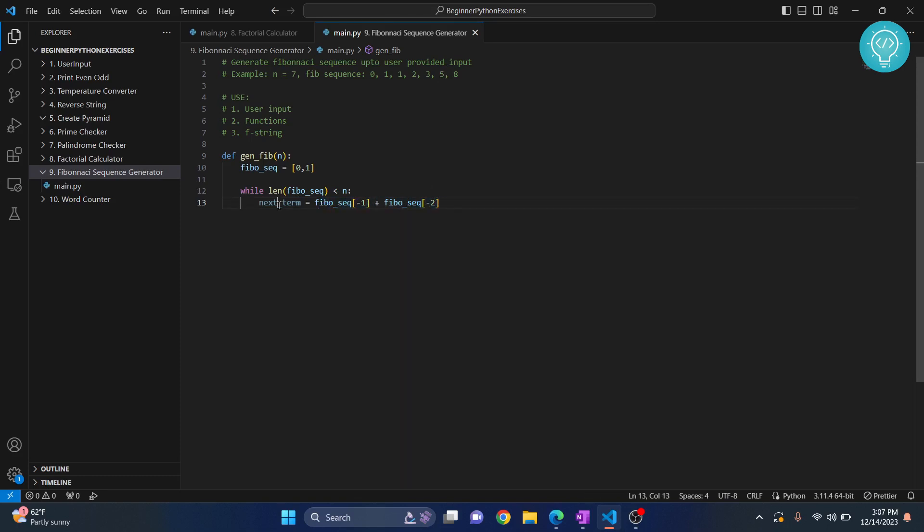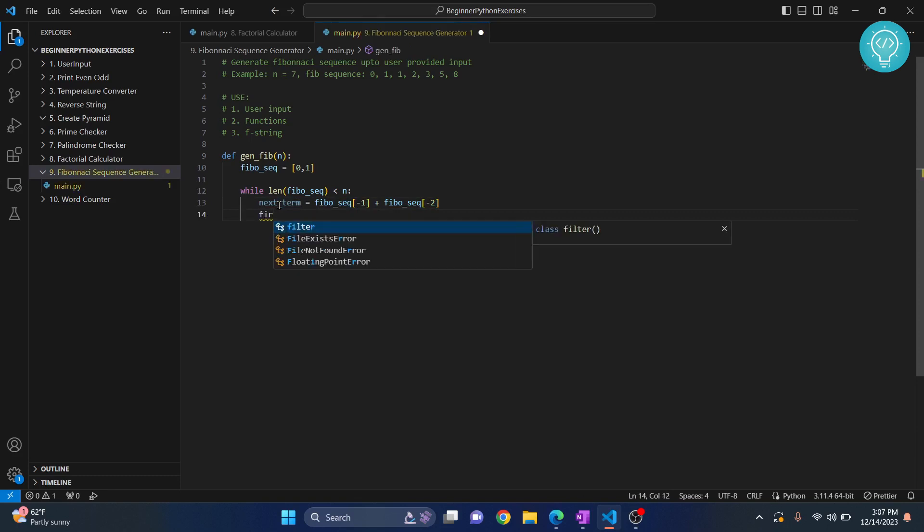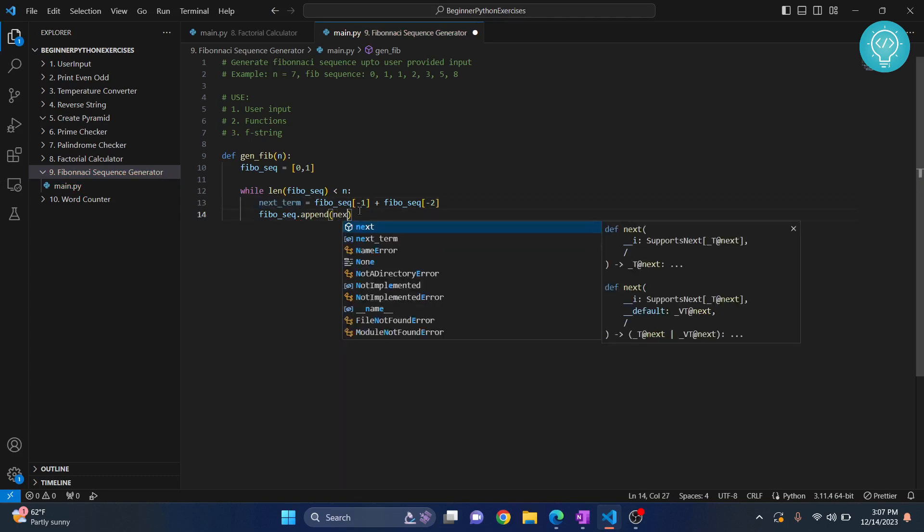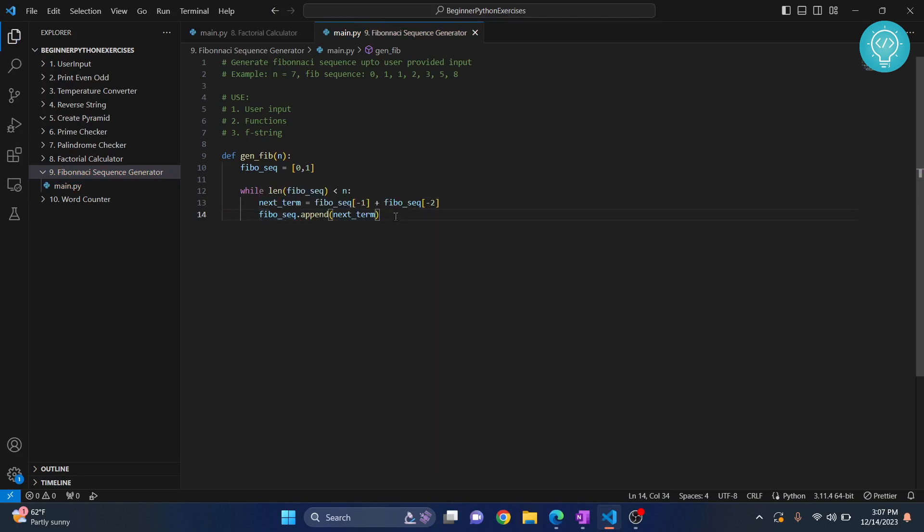Then in our array or list, we just append the current calculated term. So our Fibonacci sequence is ready.